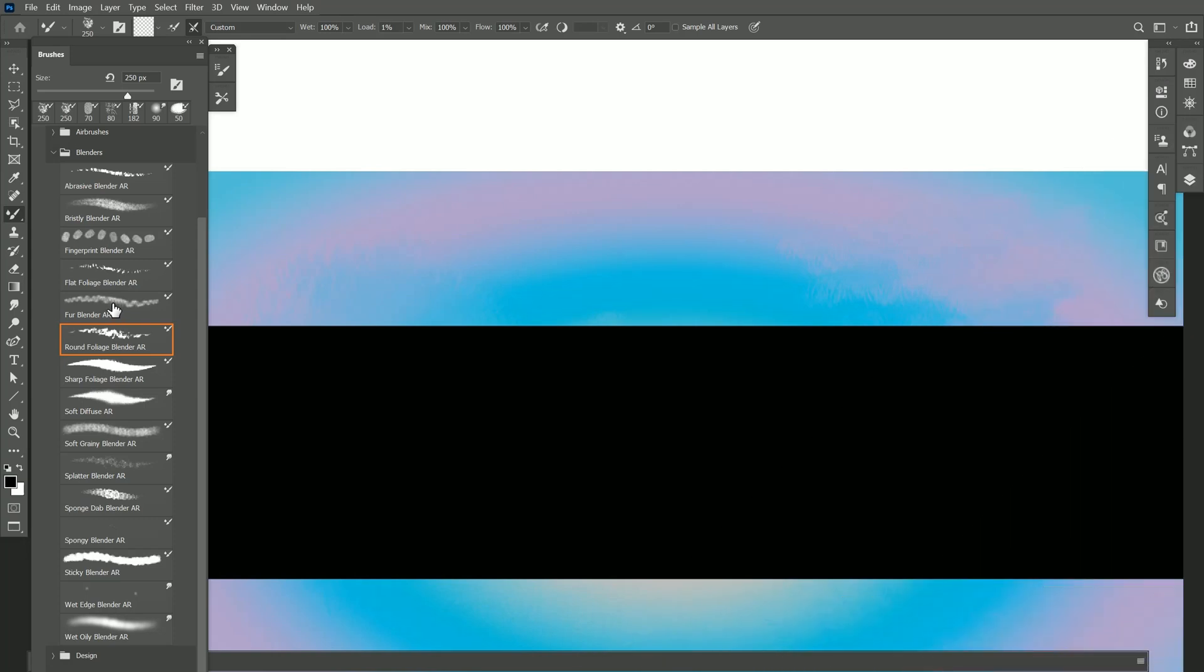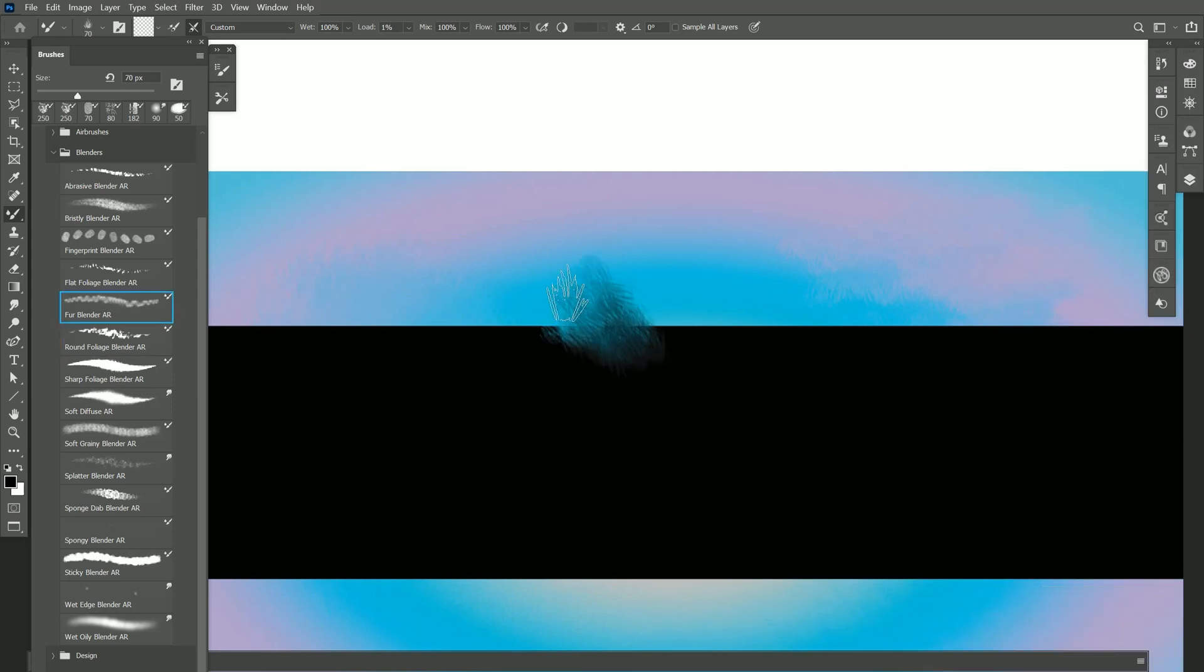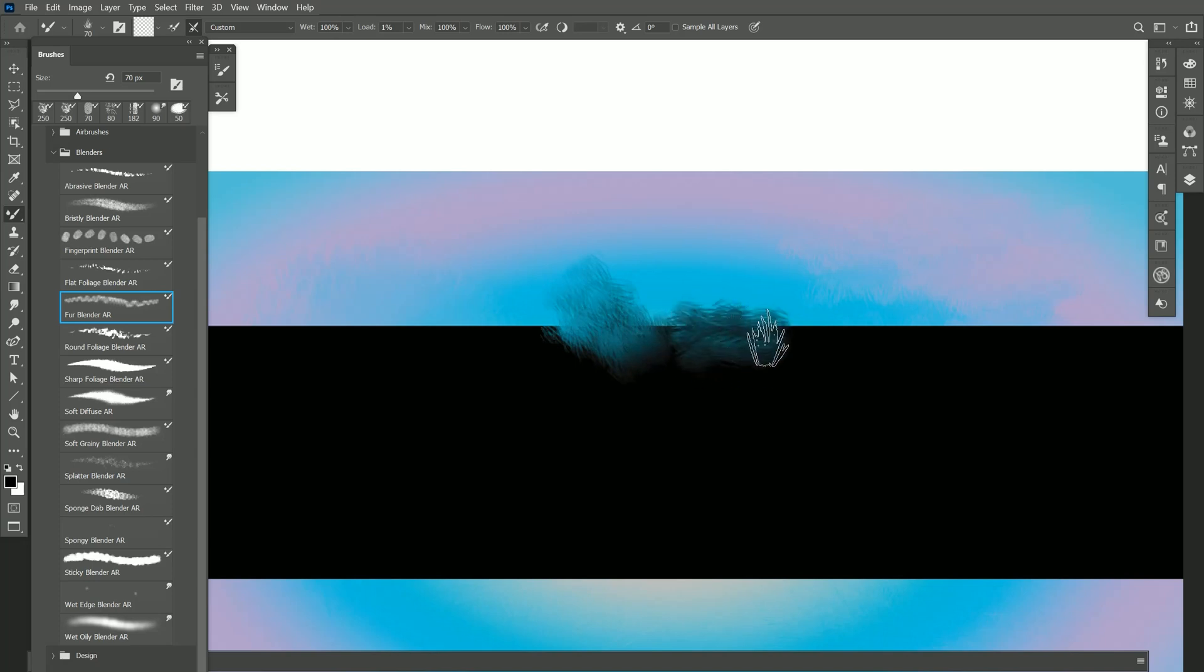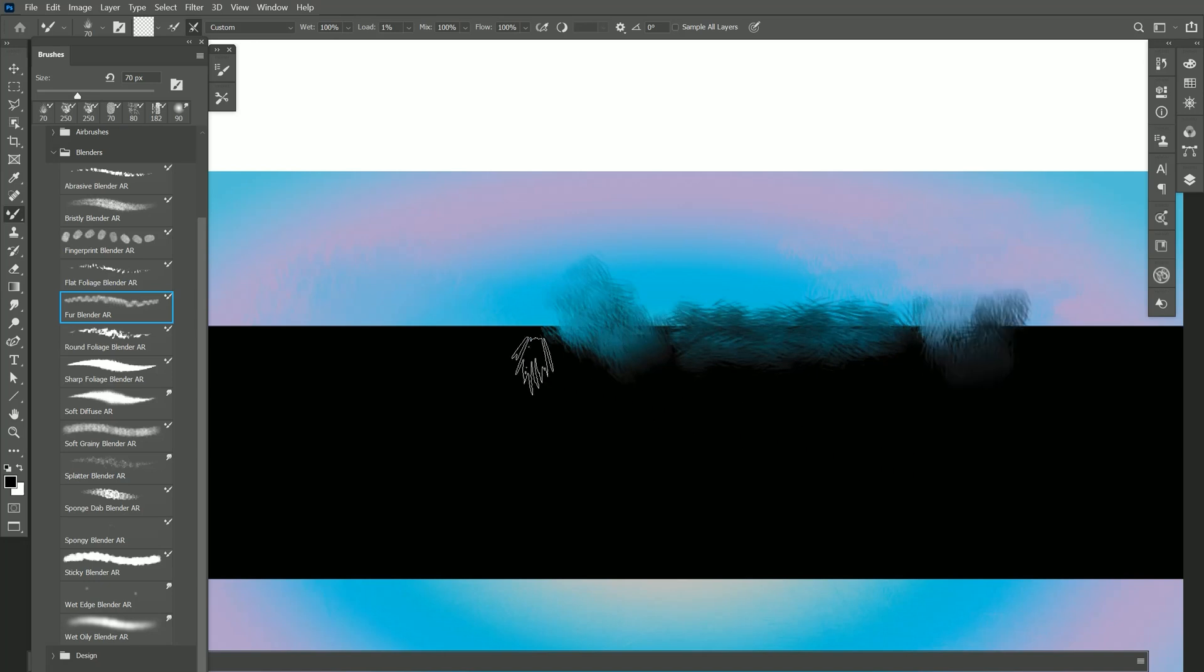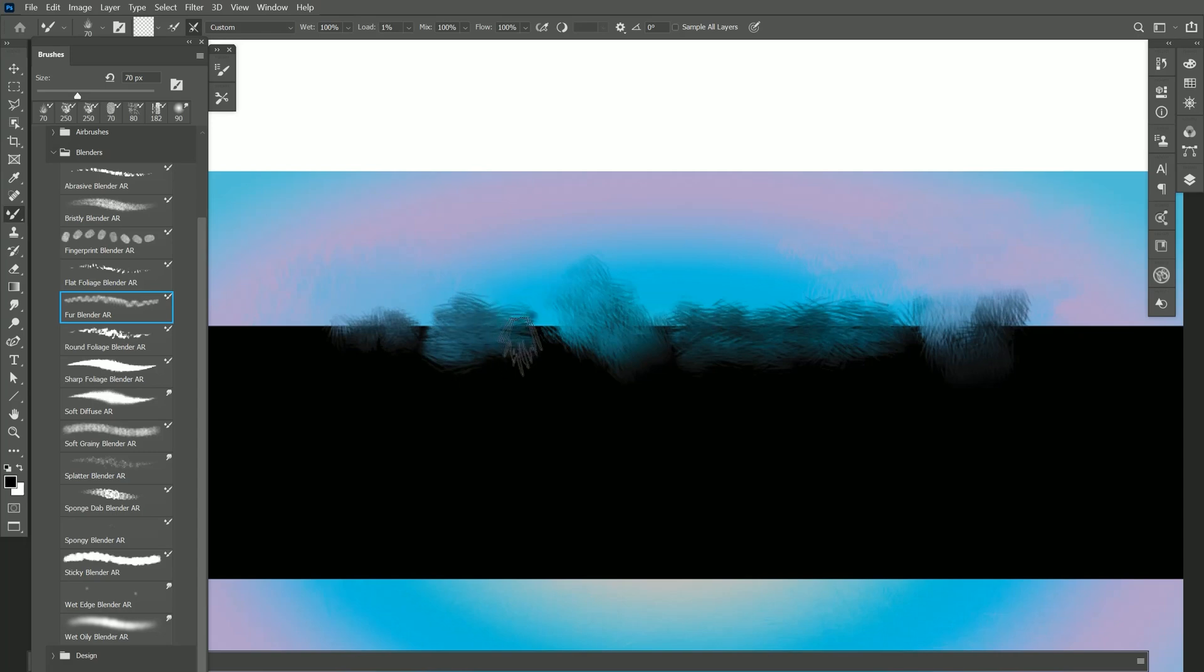We'll go back to Fur Blender. When I paint with this I get this nice furry effect. I can change the angle of my pen with this brush as well to make the fur go in one direction or another. If I use lighter pressure I get smaller fur. If I use heavier pressure then I get bigger fur.